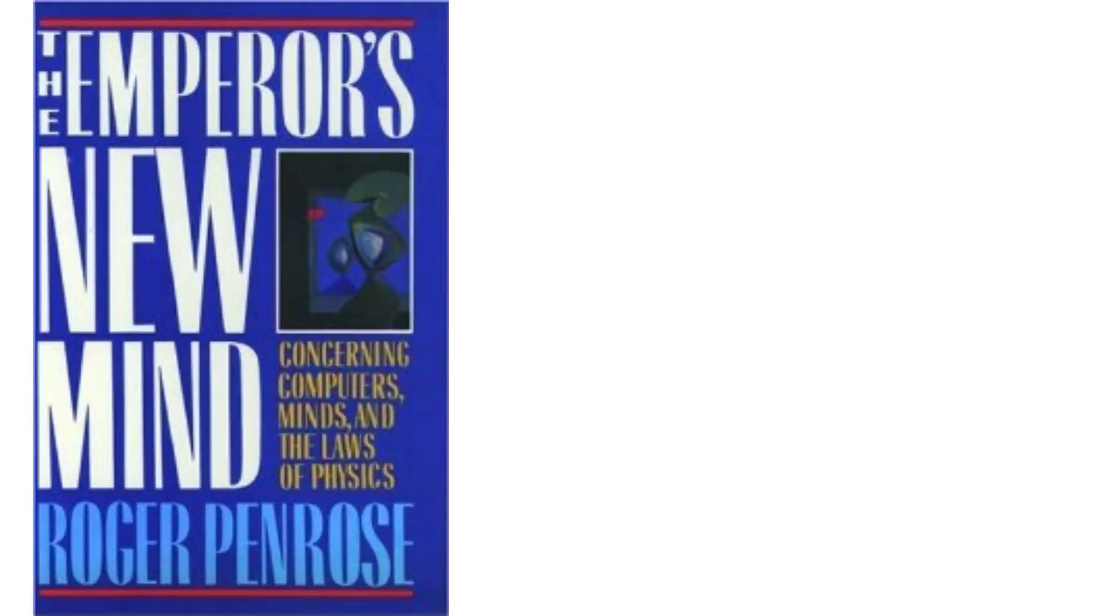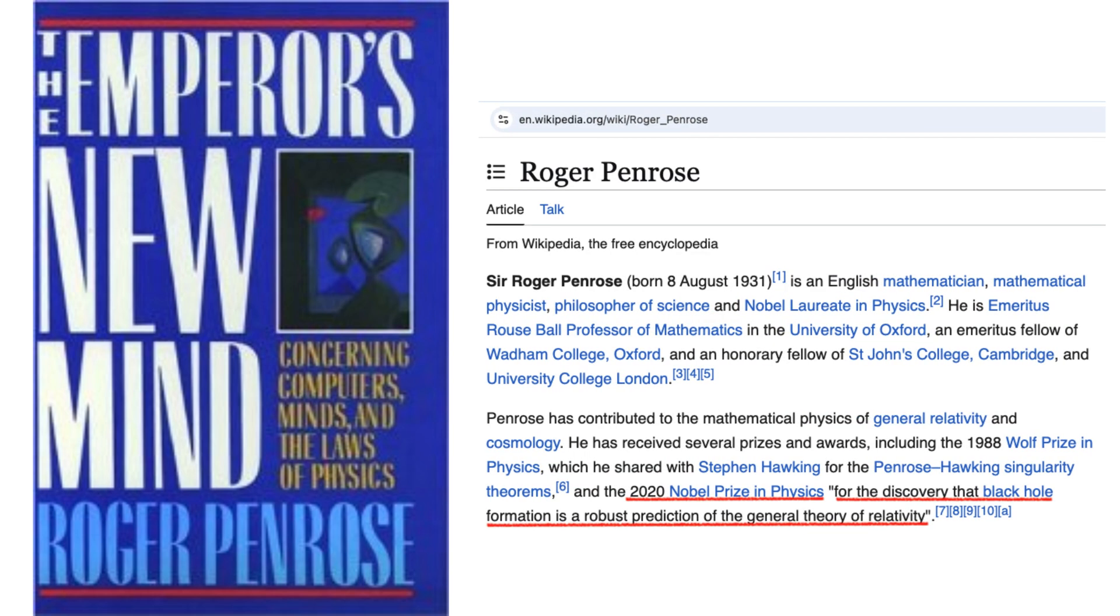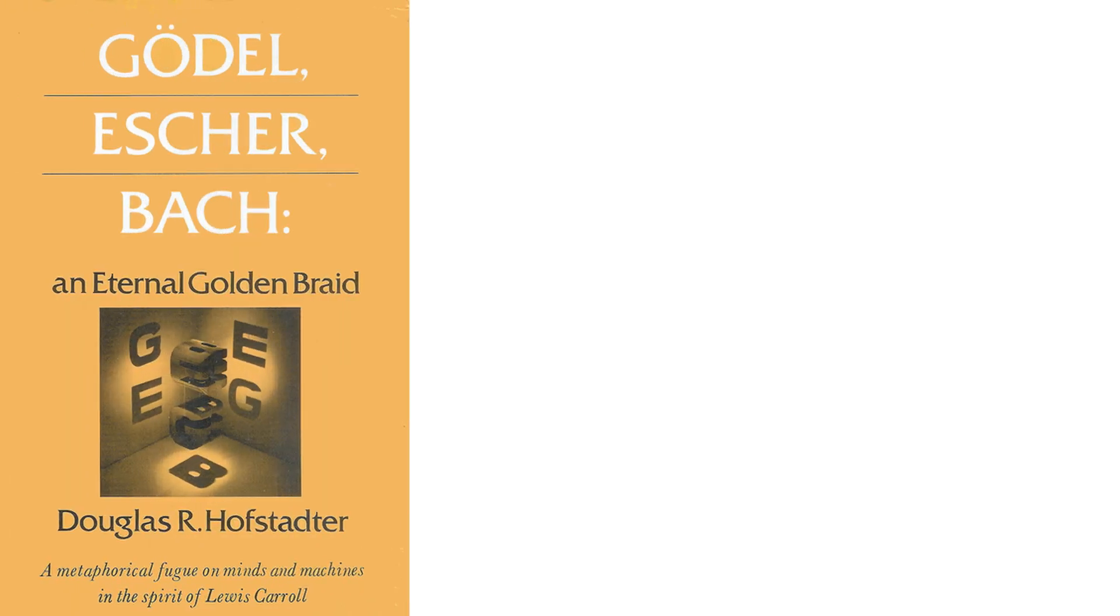Physicist Roger Penrose in The Emperor's New Mind argued that human minds transcend computation. He suggested that we can grasp truths that rule-following machines inevitably miss.